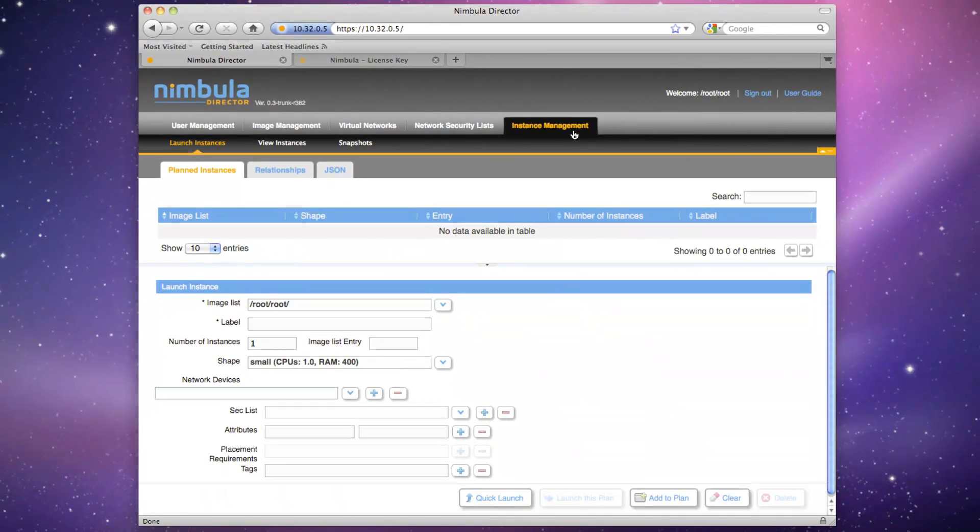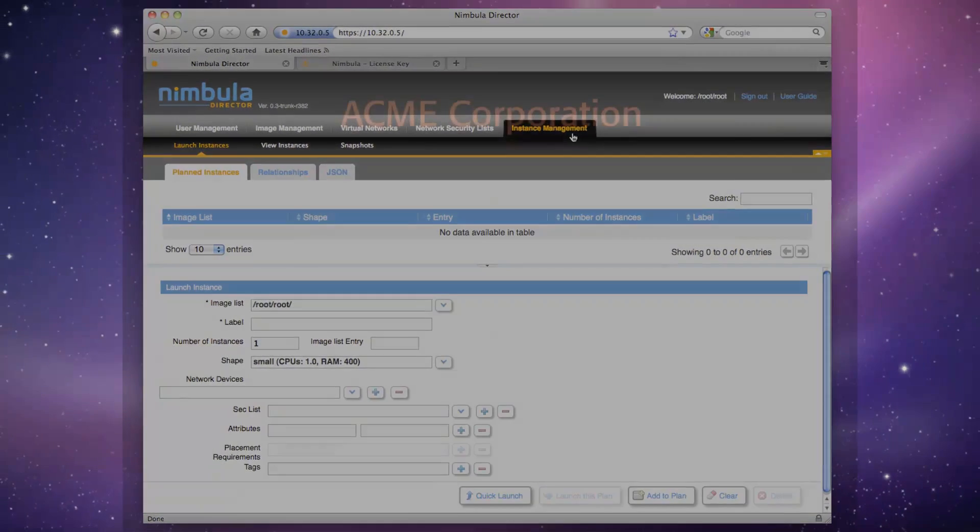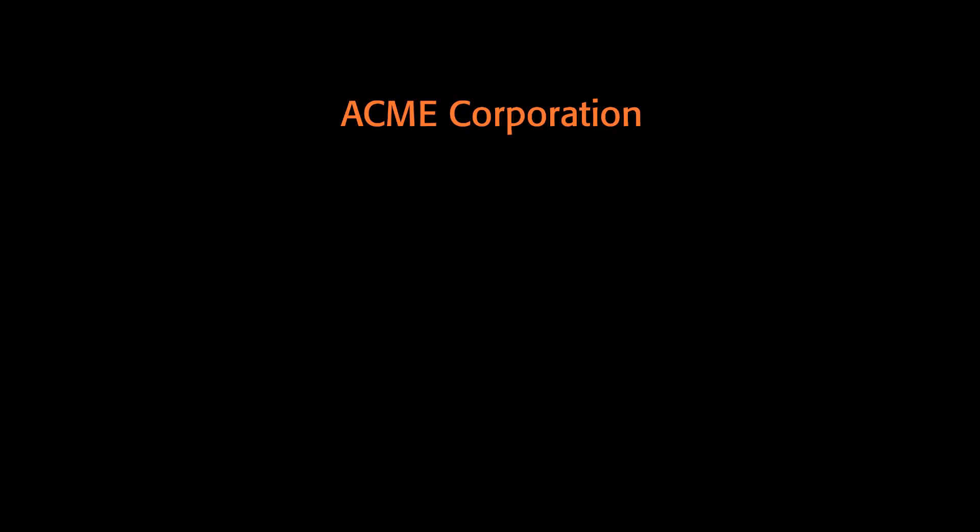We would now like to build out a deployment scenario where a fictitious Acme Corporation wants to provide a private cloud to serve two of their internal customers. The first internal customer consists of Acme Corporation employees. We'll call this customer Acme. The second internal customer consists of contractors from an outside firm that Acme has hired. We'll call this customer Contractors.